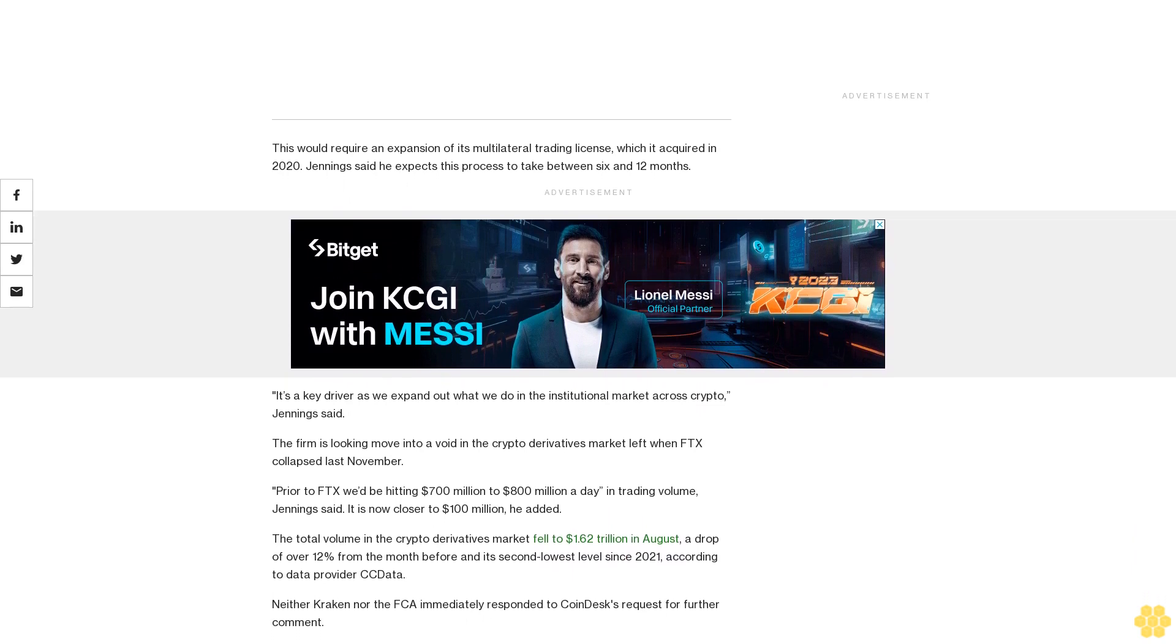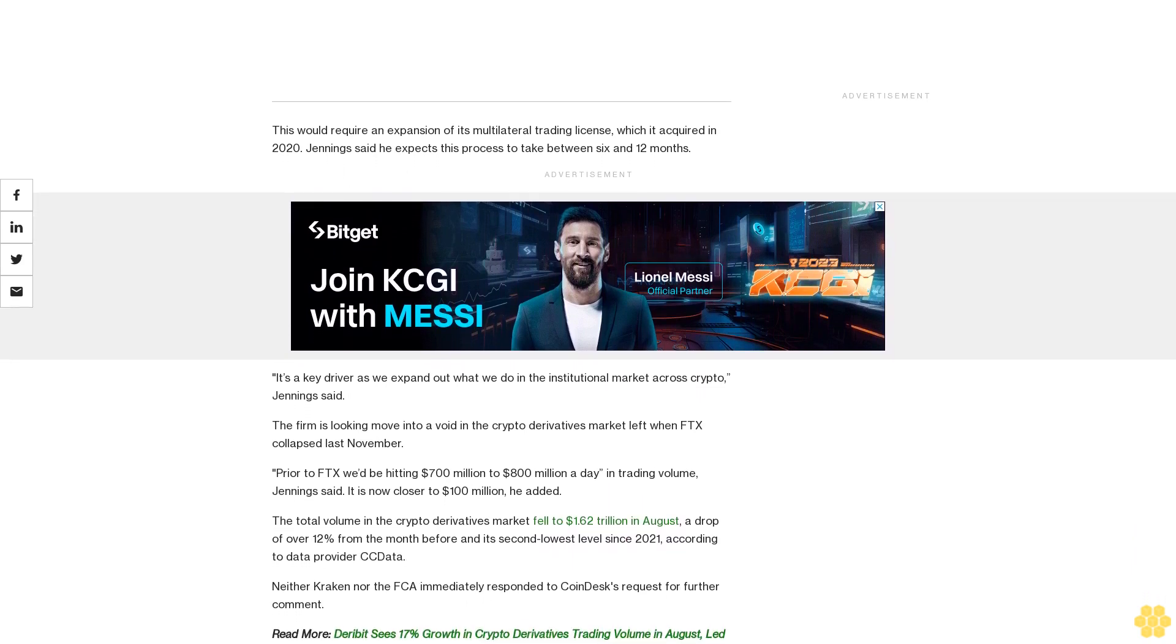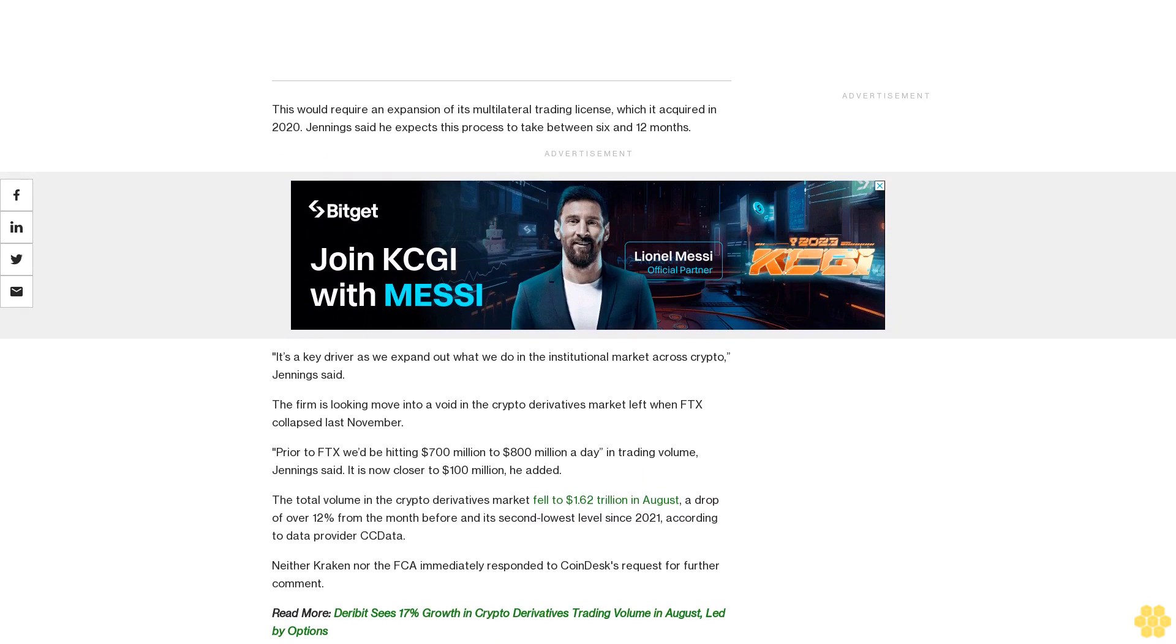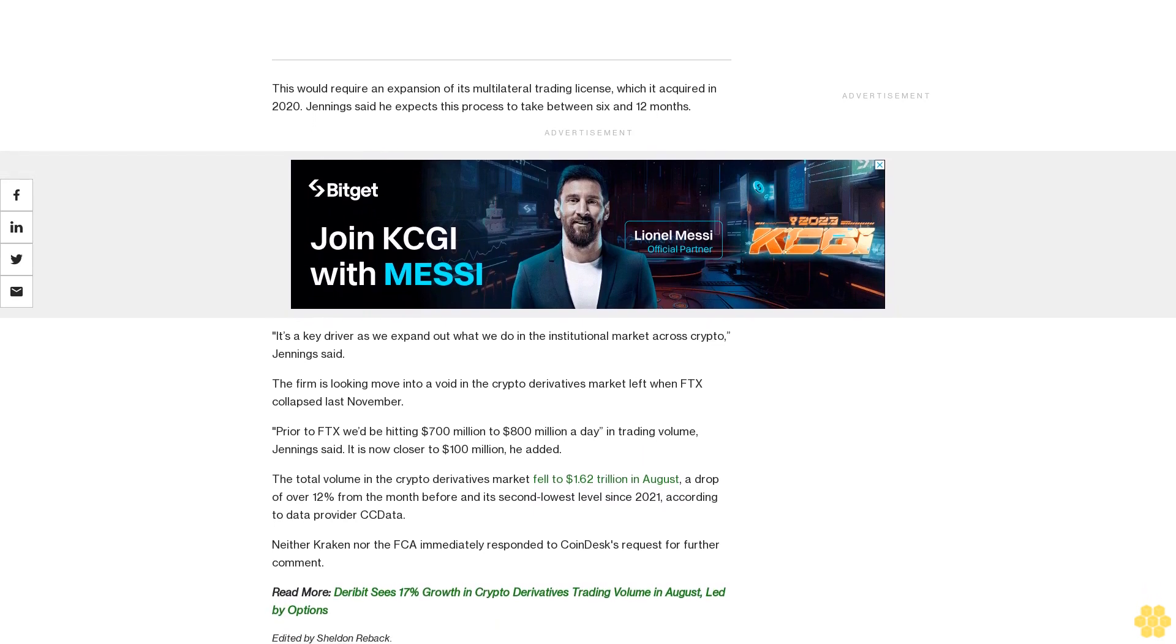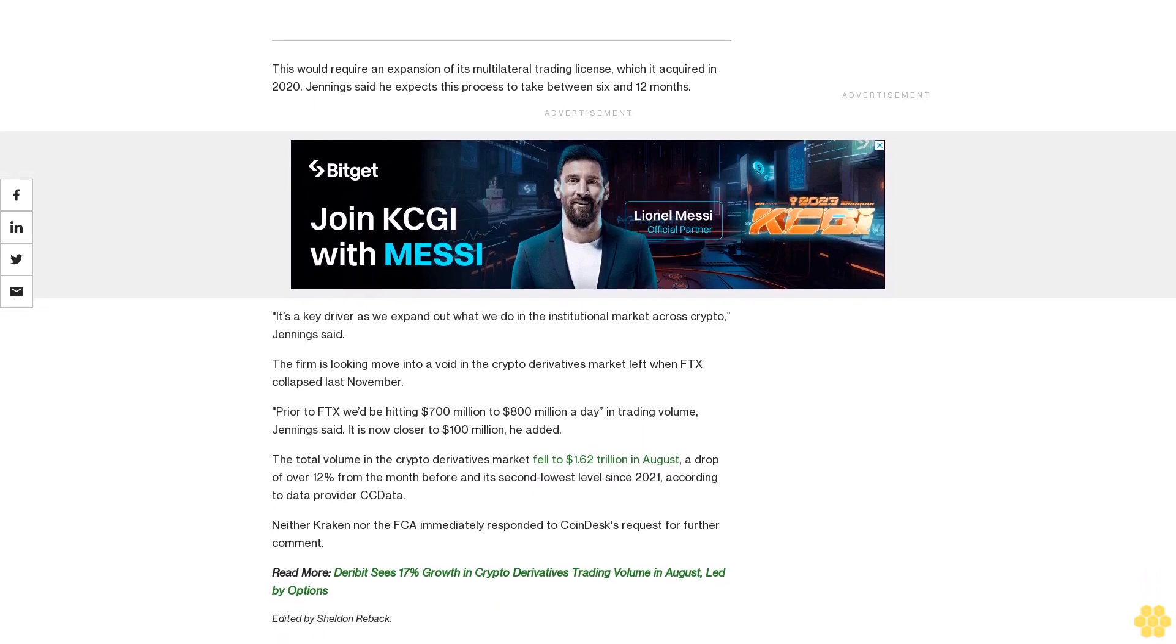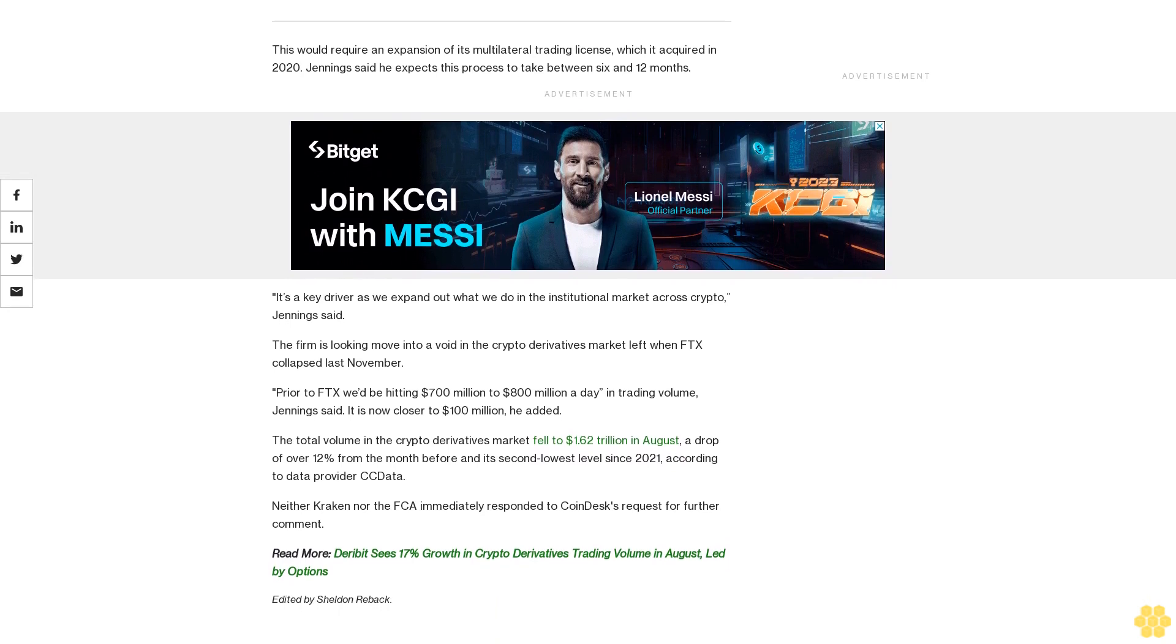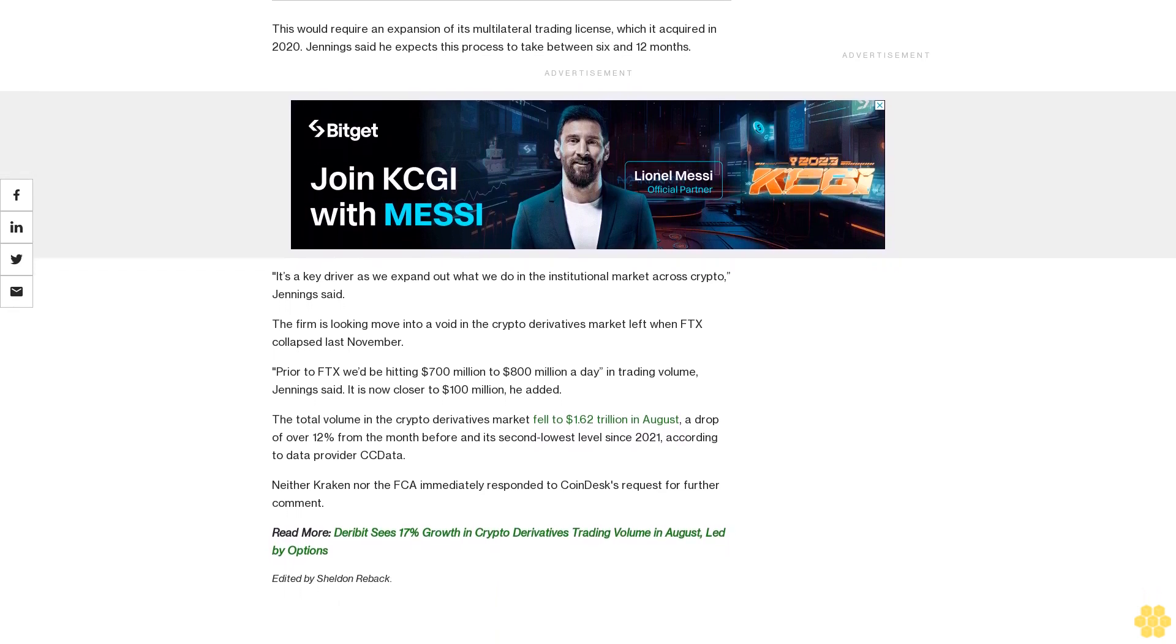The total volume in the crypto derivatives market fell to $1.62 trillion in August, a drop of over 12% from the month before and its second lowest level since 2021, according to data provider CCData.